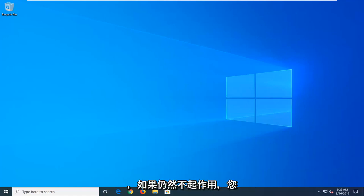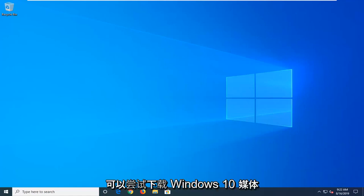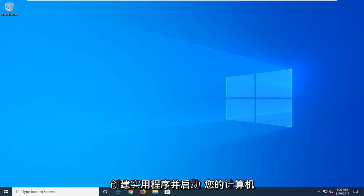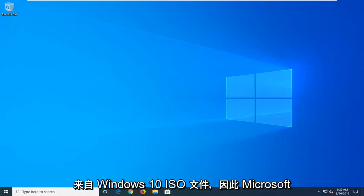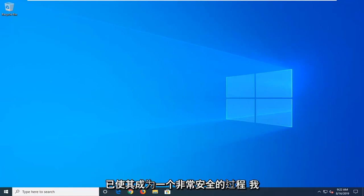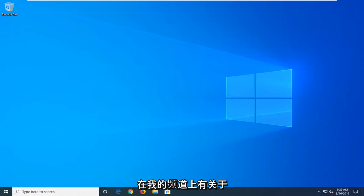And if that still doesn't work, you can try downloading the Windows 10 Media Creation Utility and boot your computer from a Windows 10 ISO file. Microsoft has made it a very straightforward process. I have tutorials on my channel about how to download and install that.